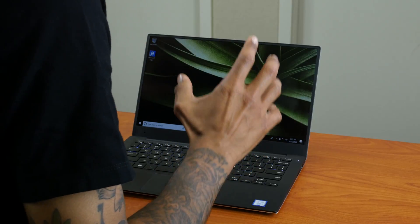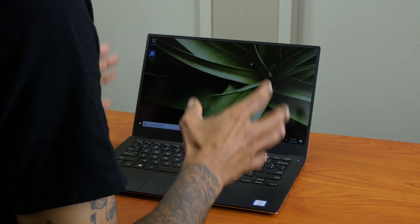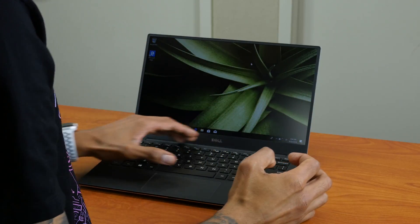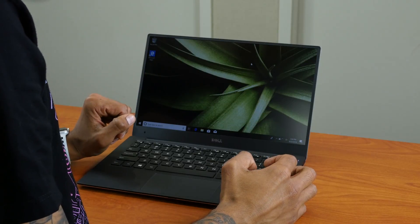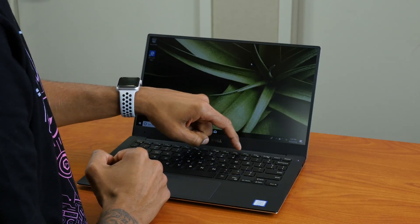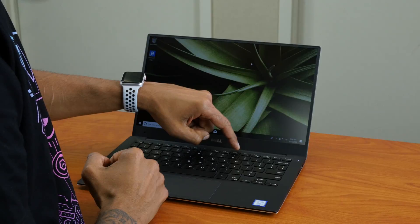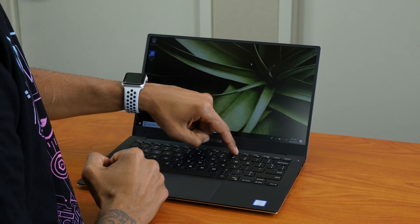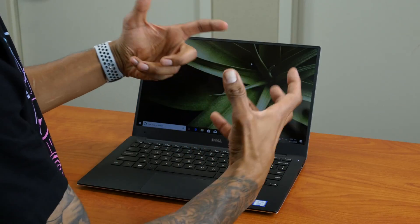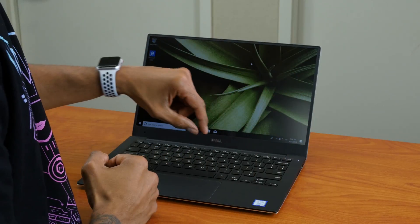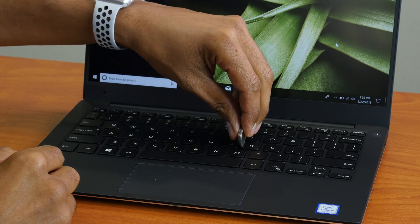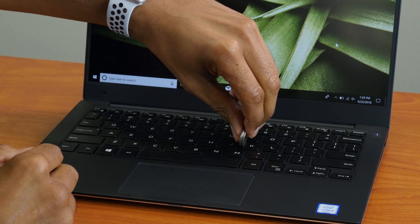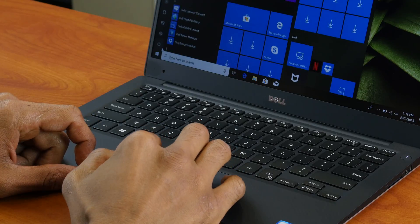Now for the keyboard on the XPS 13 9360, it is backlit. So I'm going to press the F10 button to turn it on. Doesn't look that bright to me. I think the distance between each key is about two nickels.